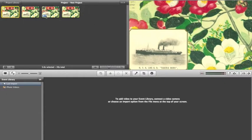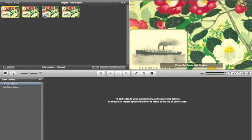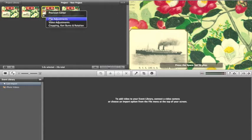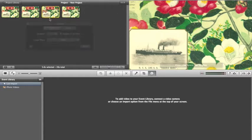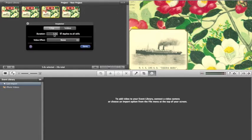If you would like one still to be longer, select the same gear but on that still, select Clip Adjustments and edit that one to be longer, say 20 seconds. Deselect Apply to all stills.